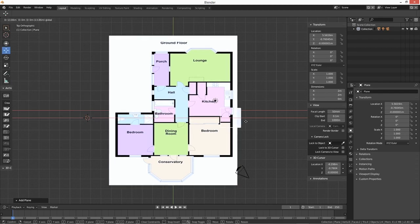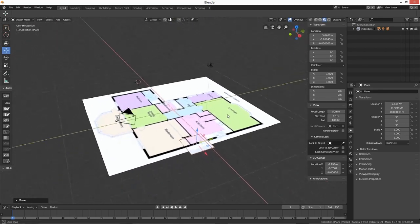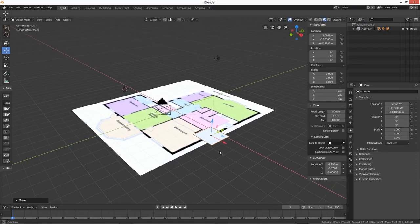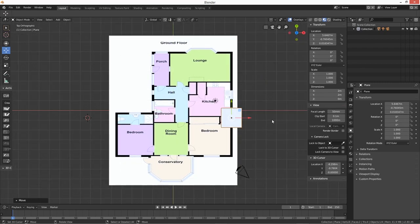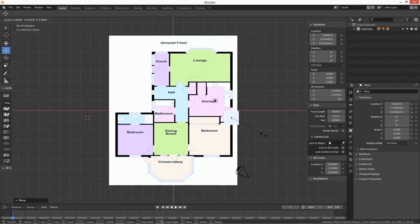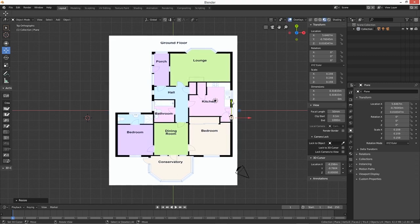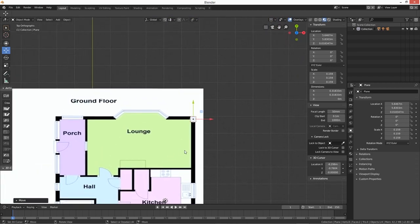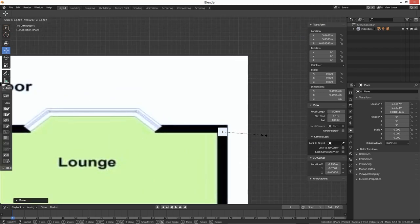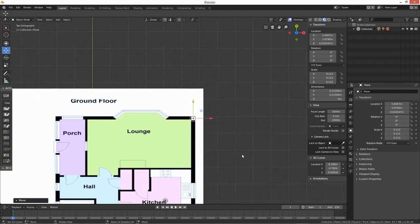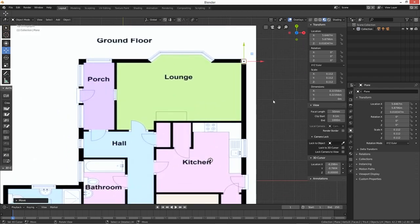I'm just going to bring it on over. I think I might need to bring it above the floor plan. Now I'm going to press number 7 so we've got the top-down view. I'm going to scale it in — S for scale — and just bring it down to the thickness of the wall. I want to stop in this corner here. Obviously it doesn't have to be bang on. Yeah, that's where we're going to start.